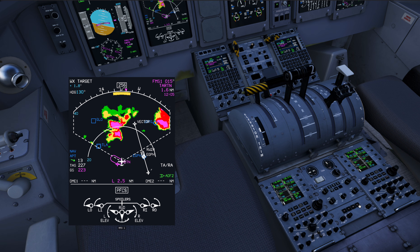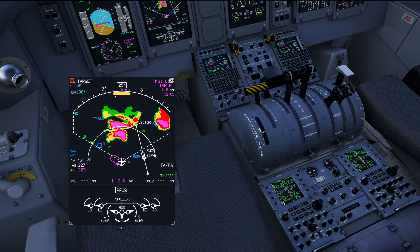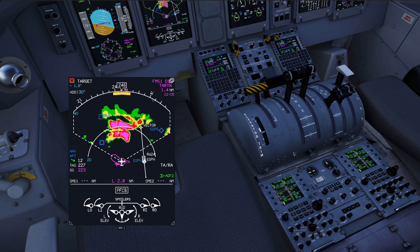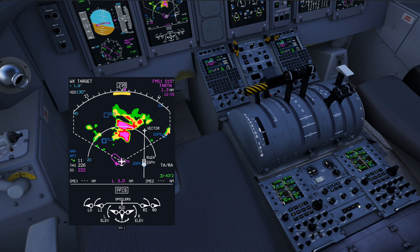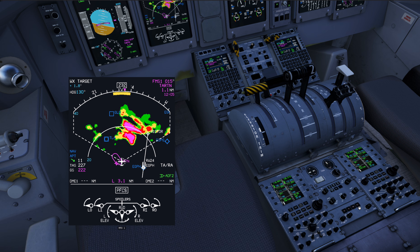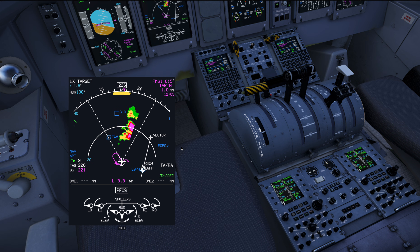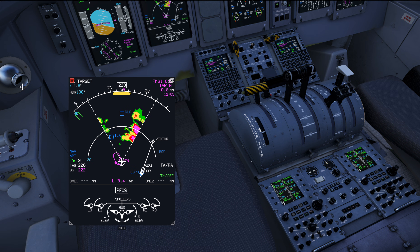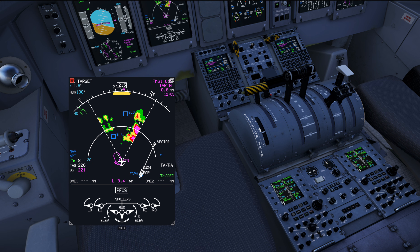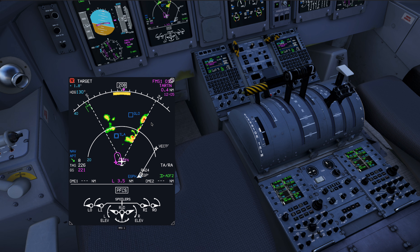We might also be in a situation where we only care about what's directly ahead of us, not what's happening on the sides. For example, if there's a developing thunderstorm and we want updates more quickly, we can click the SECT button for sector mode. It reduces the sector from 120 degrees to 60 degrees wide, meaning we get updates more frequently because the antenna has a smaller area to scan.